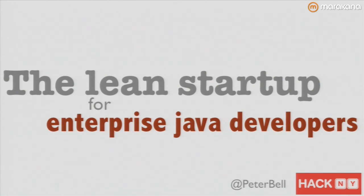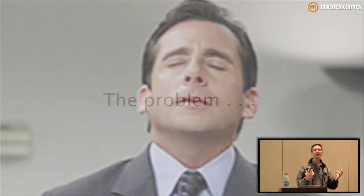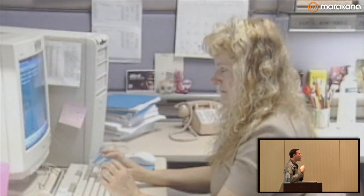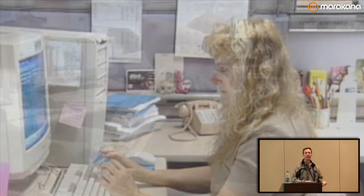The problem is your boss comes to you and has this great idea for some software you need to build — it's going to change the world. And so you start coding, you think about it, you do a little more coding, maybe you sit back and think for a while, and then you really get down to some serious coding.